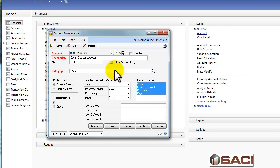Let's talk about the other areas of the window. The first is the Allow Account Entry option. By default it's turned on so you can post to the account number. I like turning this off for cash accounts set up in bank reconciliation, accounts payable, and accounts receivable. This reduces the probability that a submodule will become out of balance with the general ledger — someone can't go directly into GL and code something to the accounts payable account number. If this is unmarked and you try to post directly to it, GP will say that posting account entry is not allowed for that account.